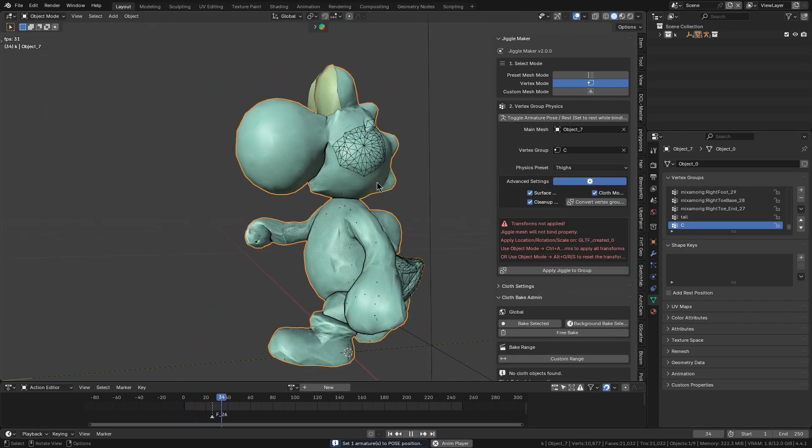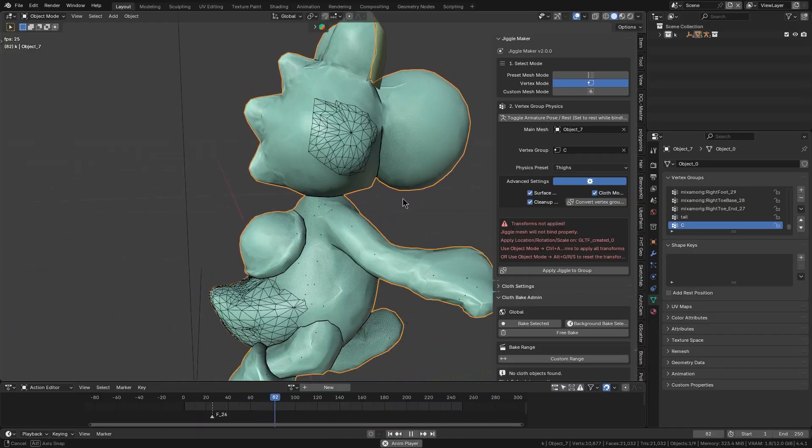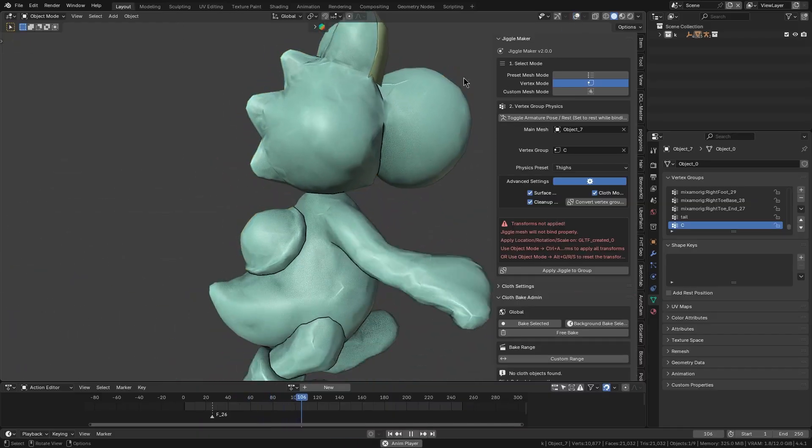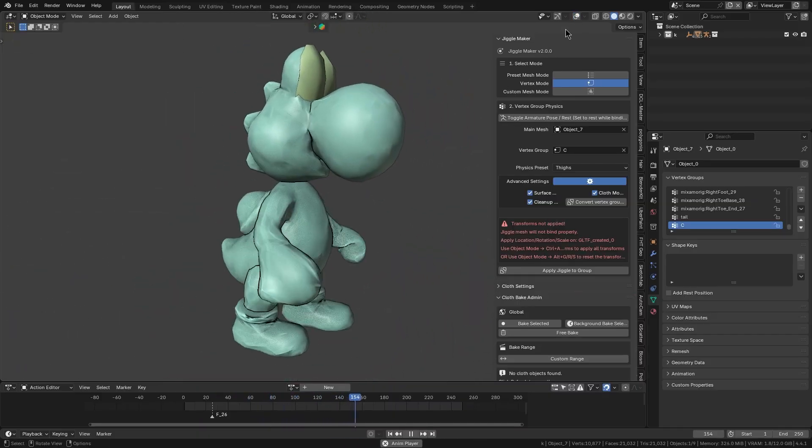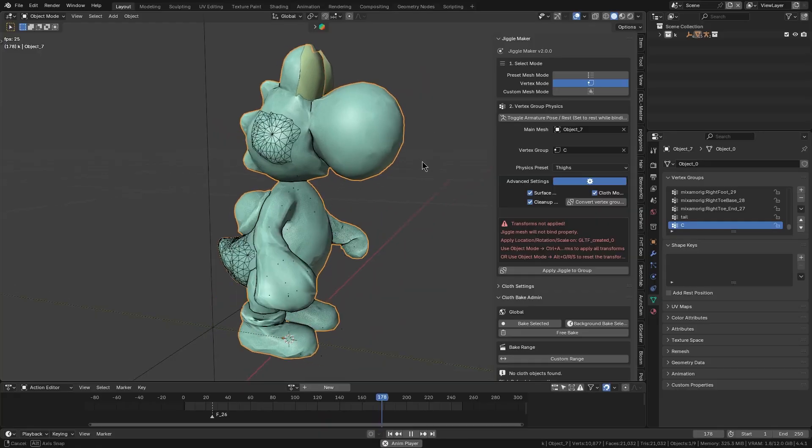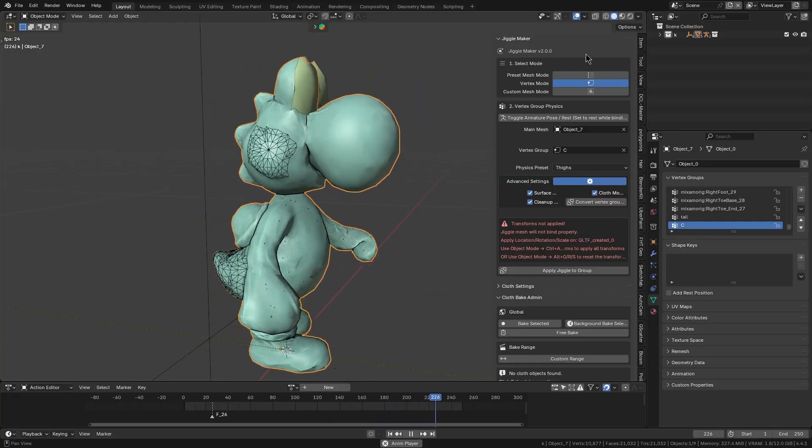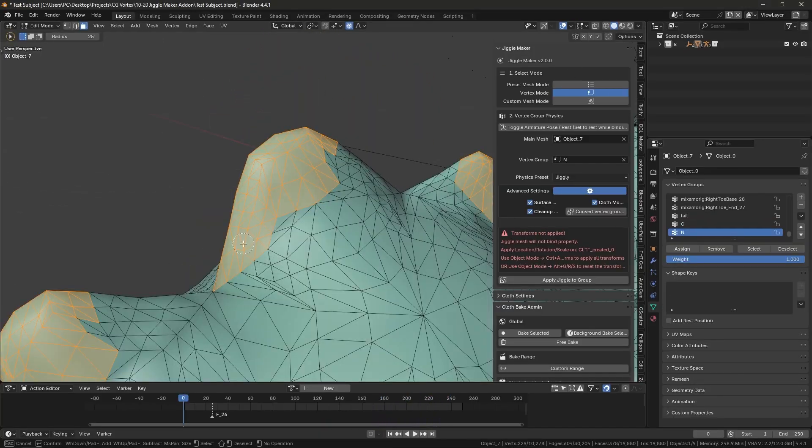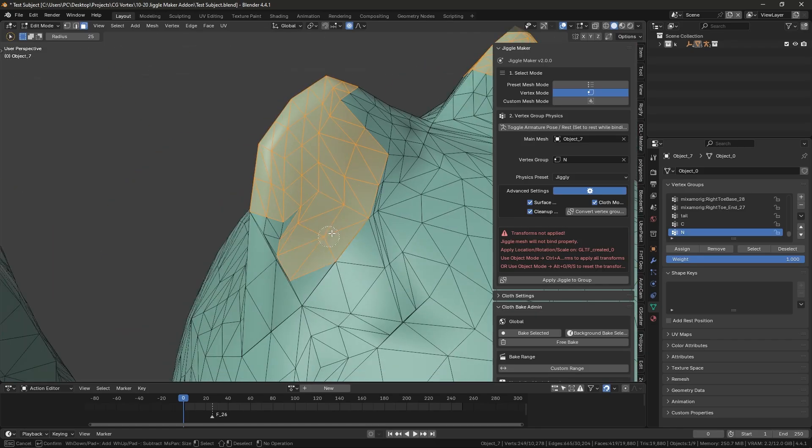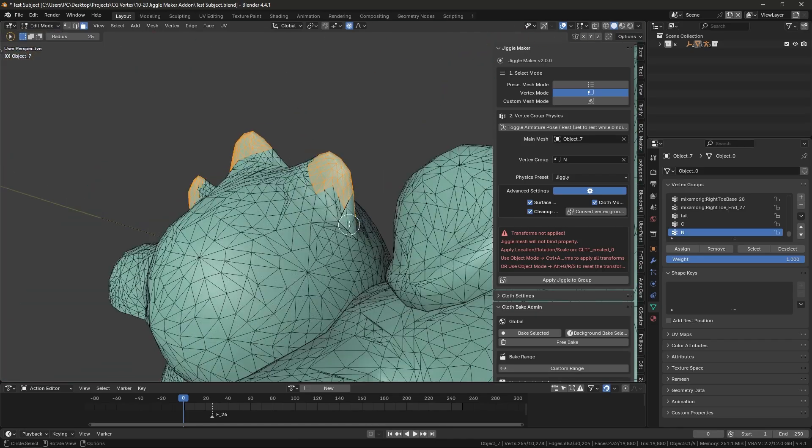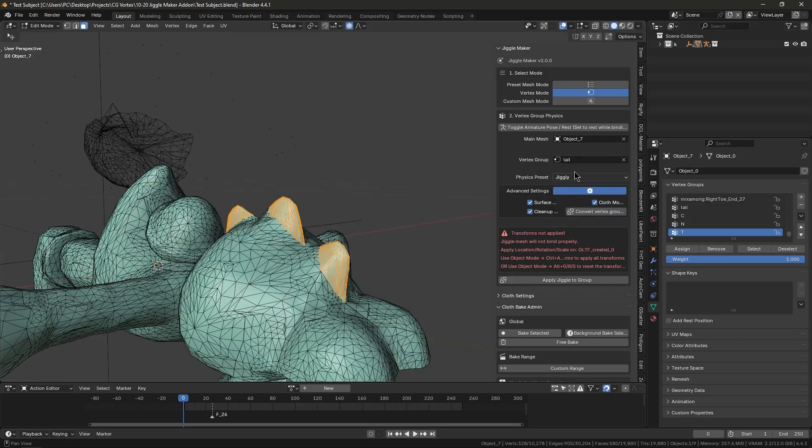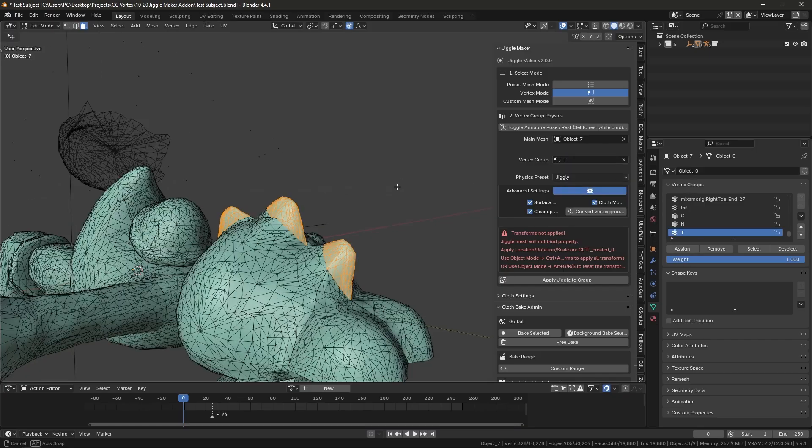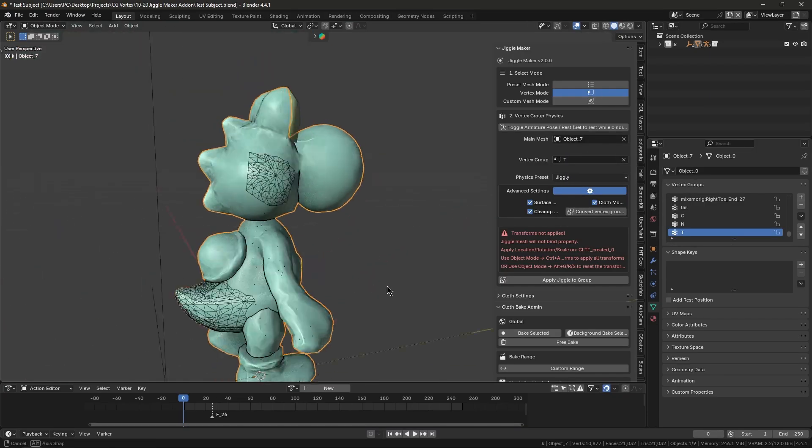Like, imagine a character's cheeks or belly subtly jiggling when they take a step, or a creature's tail or ears having a nice springy wobble as it moves. Even when it comes to stylized characters, they can benefit a lot from this. You can dial up the inflated or jiggly settings to get some squash and stretch style exaggeration.